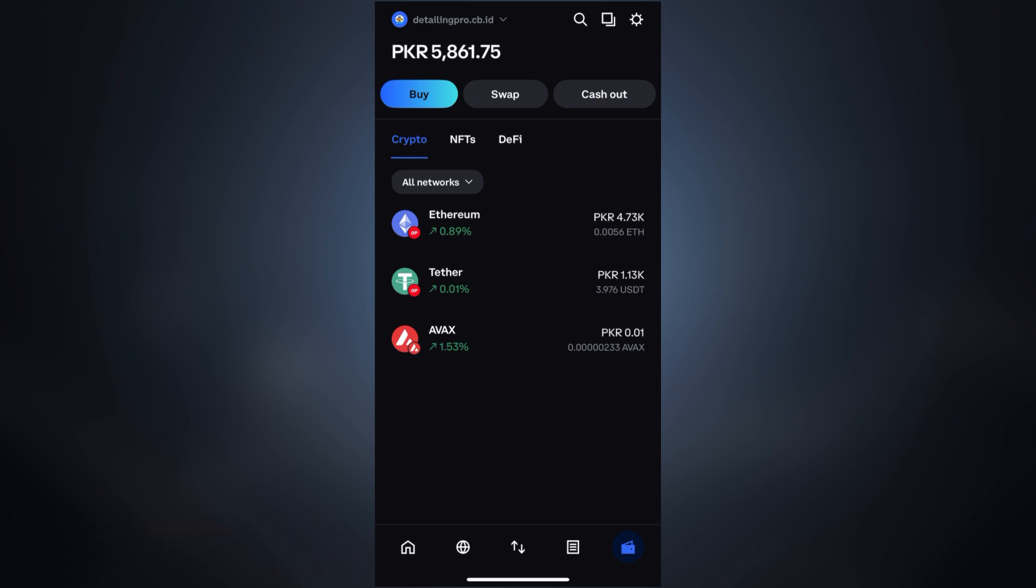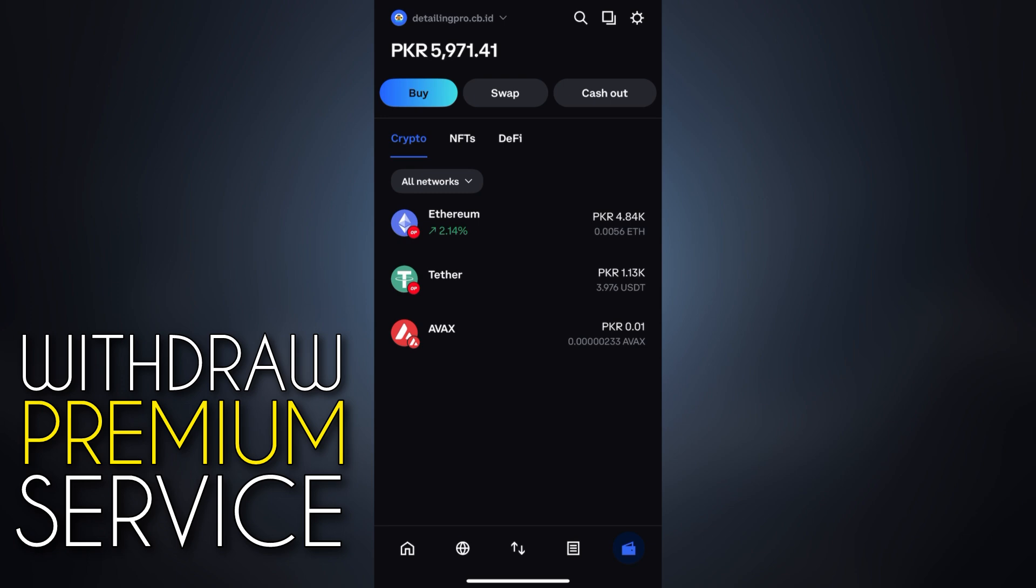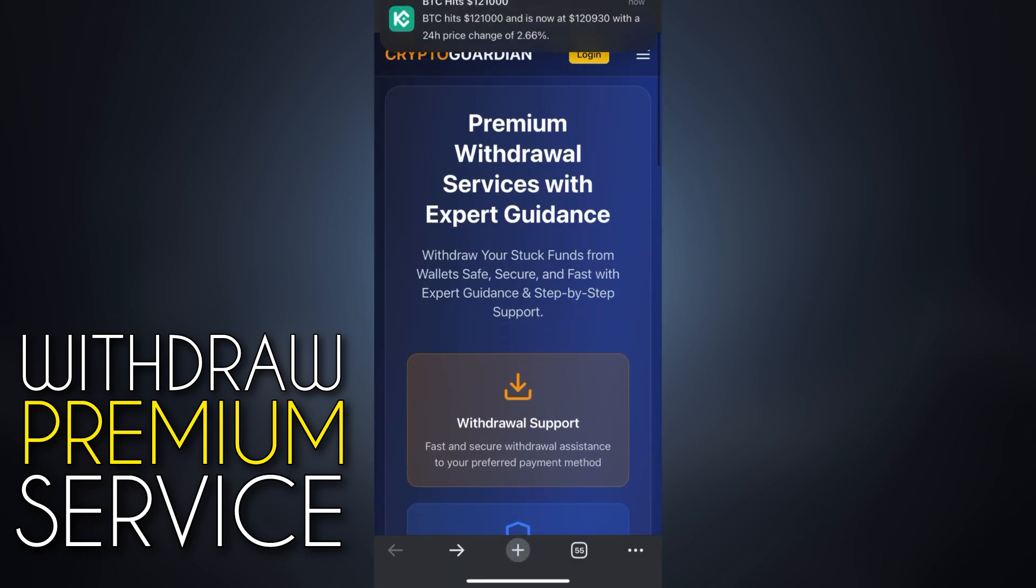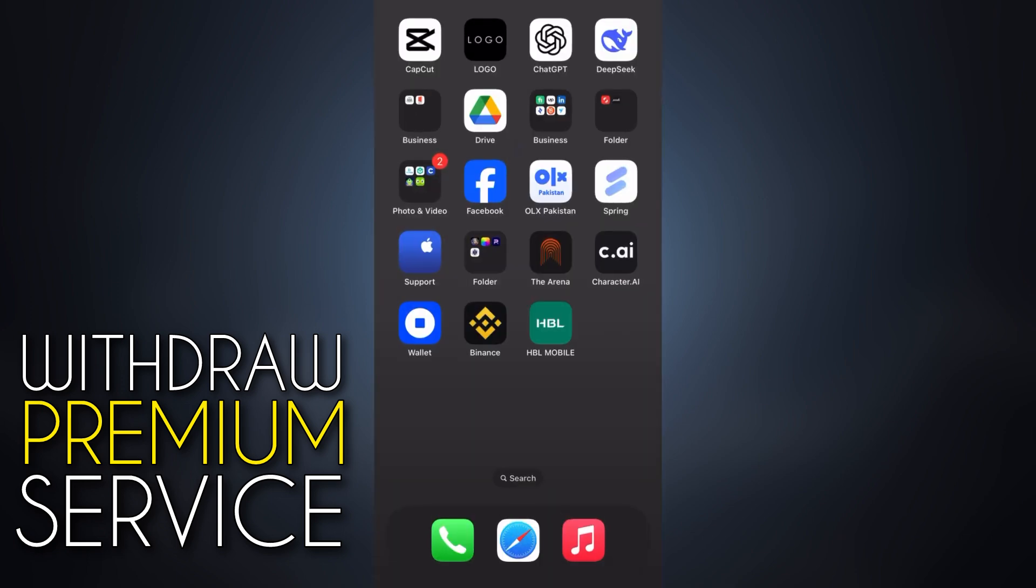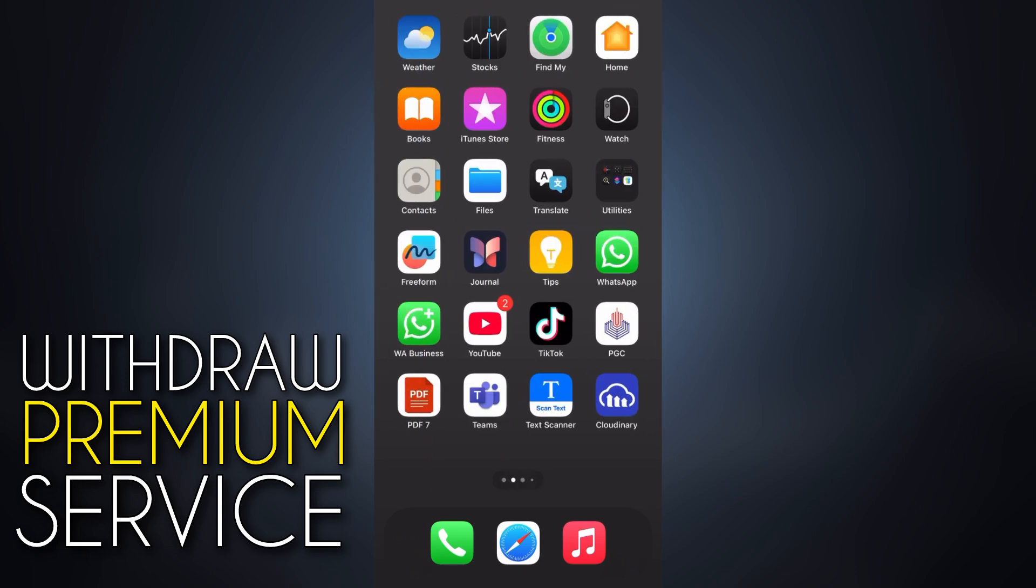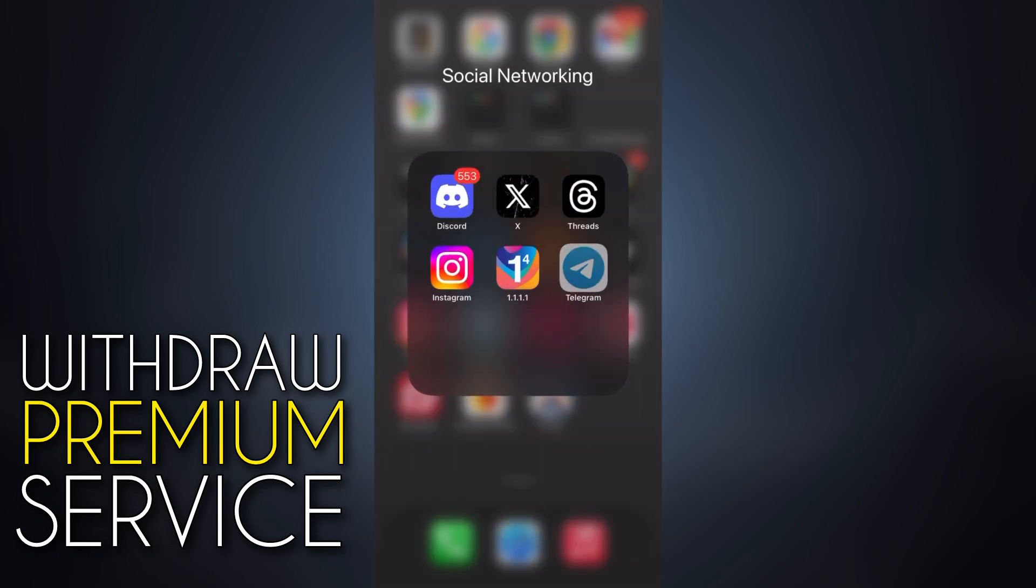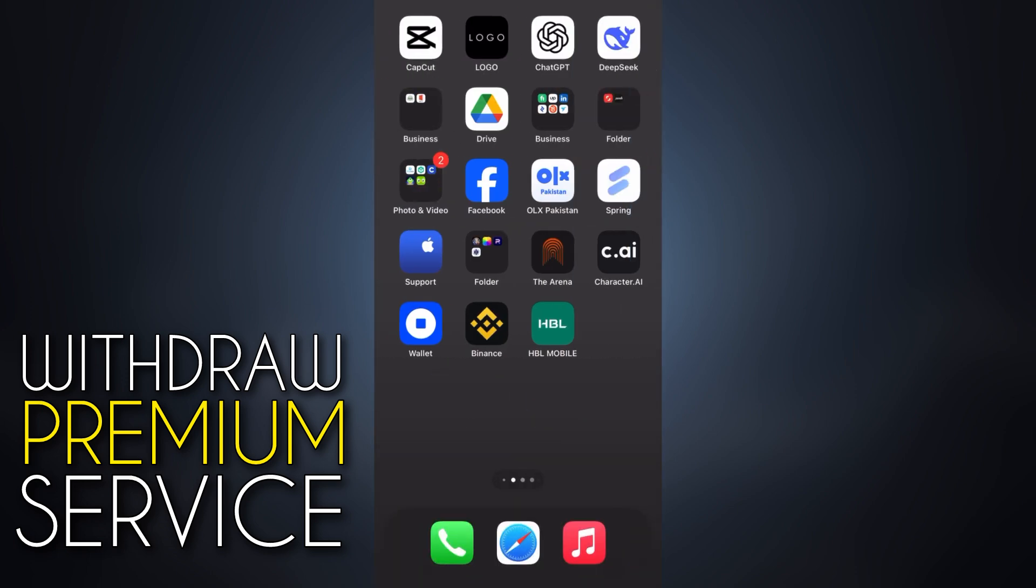Now if you don't want to deal with all this technical stuff, fees, wrong DEXes, failed swaps, or gas issues, you can also use our premium service. We help clients to withdraw their assets securely without wasting money on fees or going through trial and error. You can contact us on WhatsApp using the number in the description to book your slot.